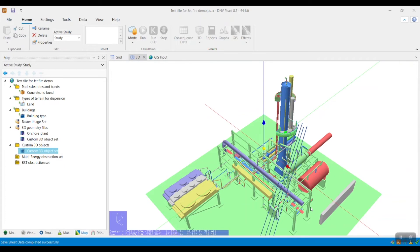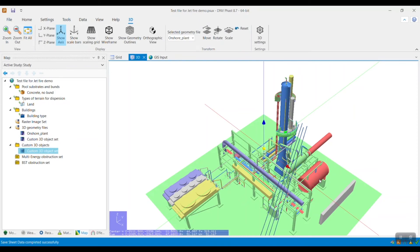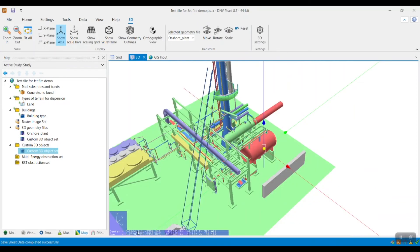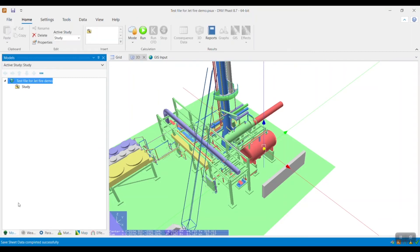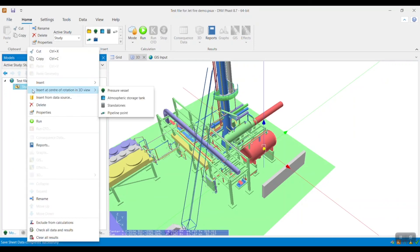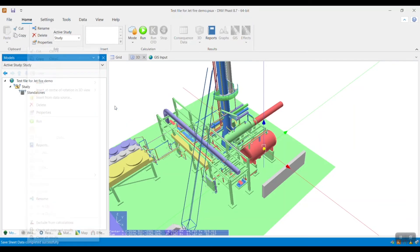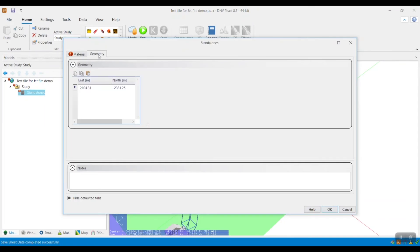There are two ways to add a JetFar model in FAS: one is by utilizing the 3D viewer, and another using the Models tab in the study tree. To add the model using the 3D viewer, I will utilize the yellow sphere. I will click on the 3D viewer and point my mouse to the location of release, then click Shift and left-click on the mouse. This will commit the coordinates to memory. Once done, I go to the Models tab of the study tree, right-click on the study folder, go to Insert at Center of Rotation in 3D View, and click Standalones. The east and north coordinates are automatically pre-populated with the coordinates of the yellow sphere, except for the Z coordinate, which is specified manually — I will show you this later on.